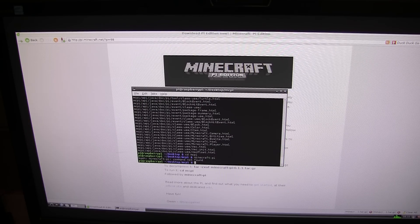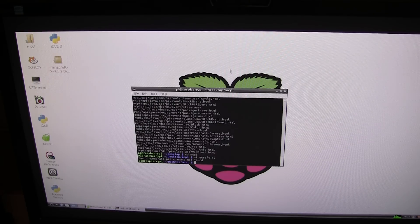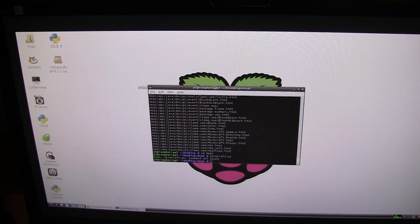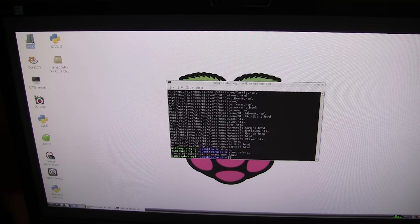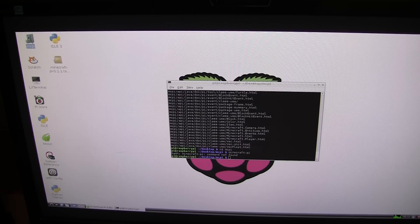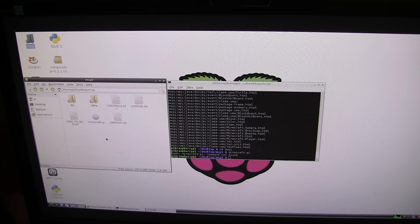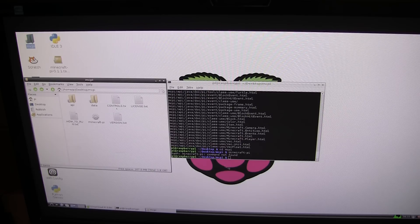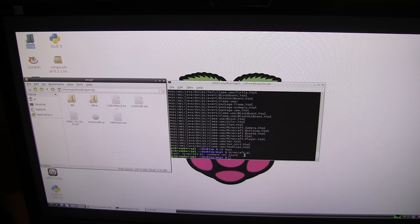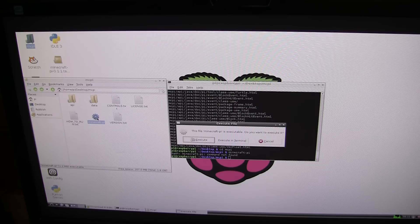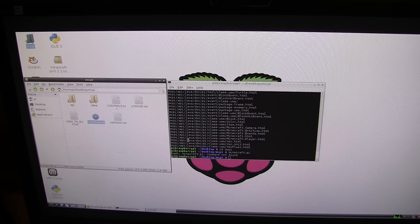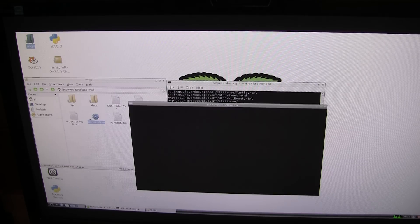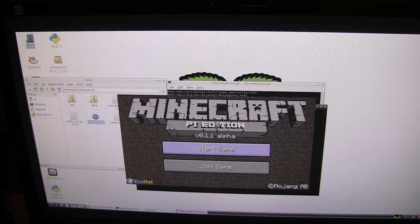Let me just go back to the desktop for a second. Or the file manager would probably be better. Here we have the folder desktop mcpi. Do we have minecraft-pi? Yes we do. Maybe if I just click execute from there. Yeah, that worked.